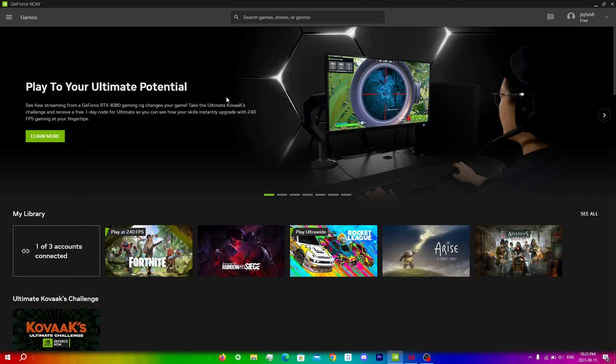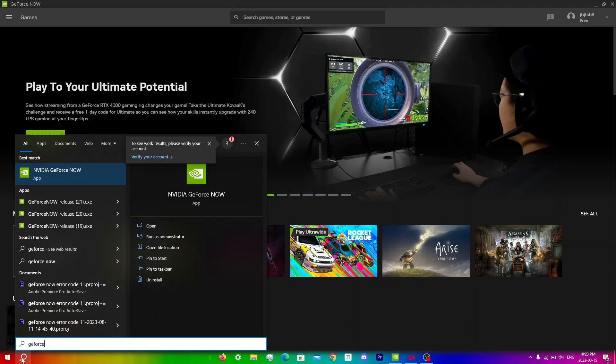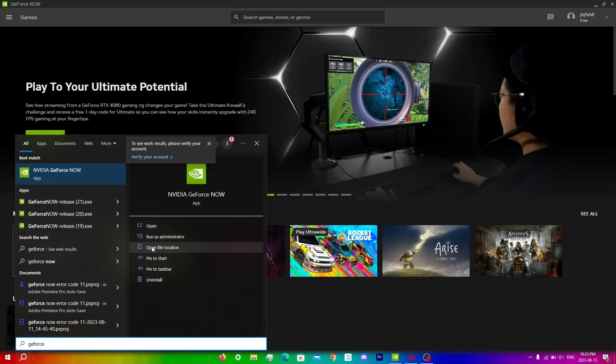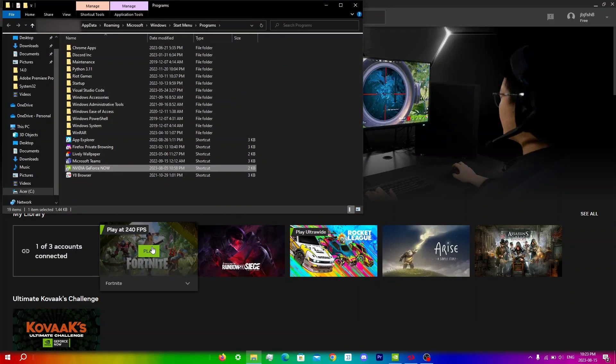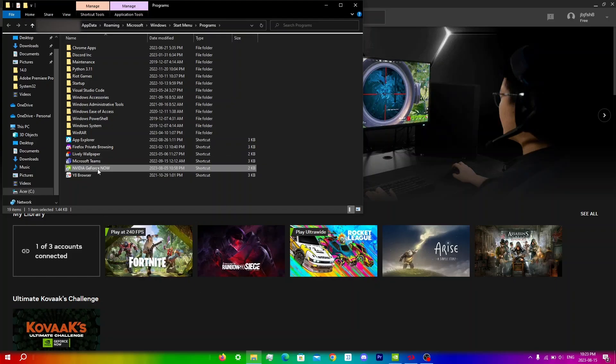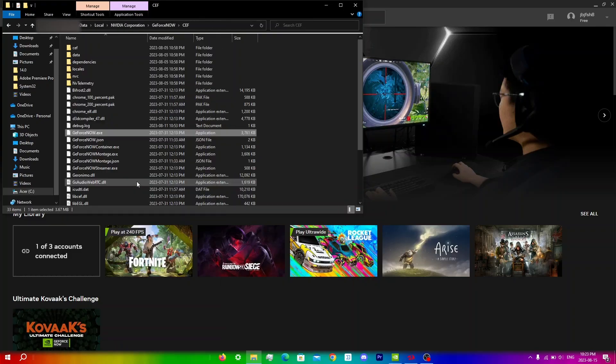So the first thing you're going to do is click on your search icon right over here and search up GeForce Now and click open file location, and now what you're going to do is right click on this as well and click open file location.